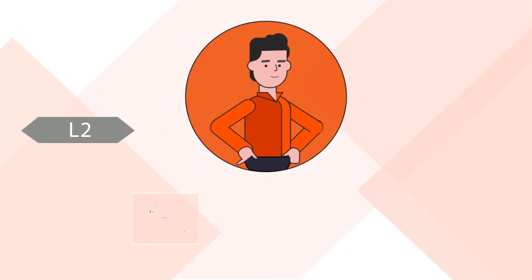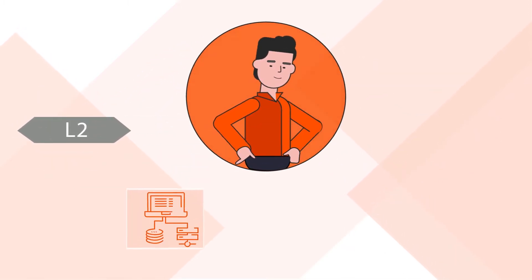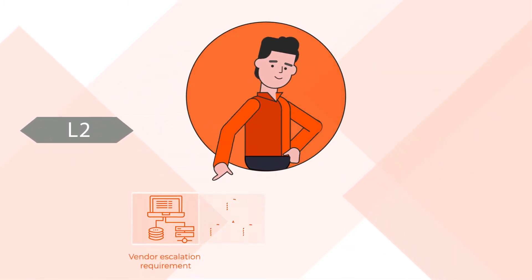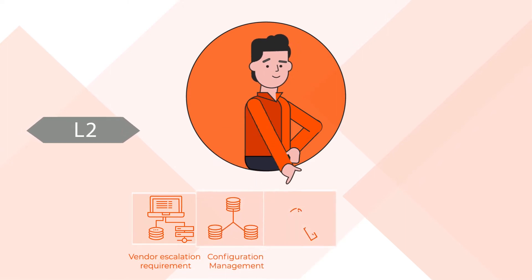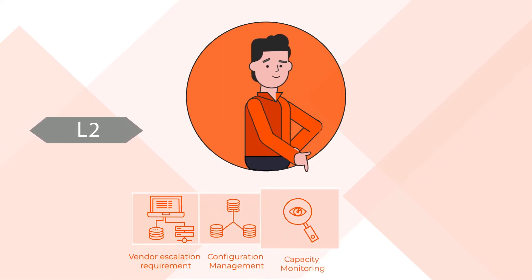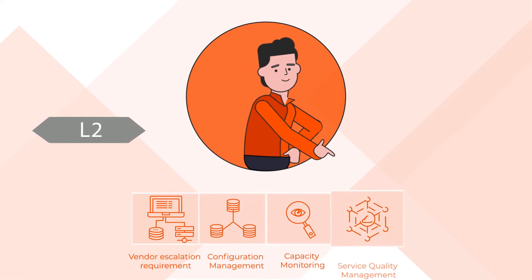Level 2, handling fault investigation and restoration include elements of vendor escalation, configuration management, capacity monitoring and service quality management.